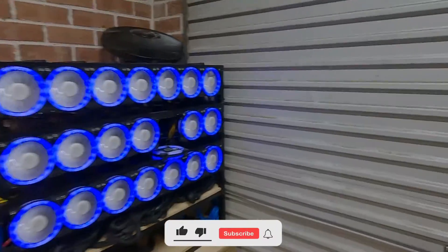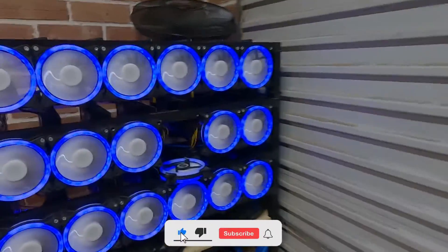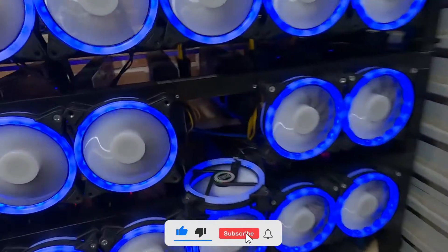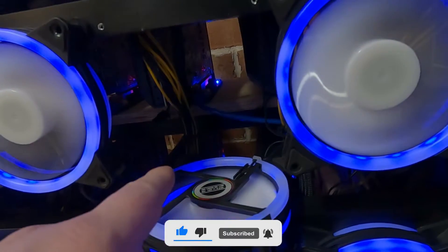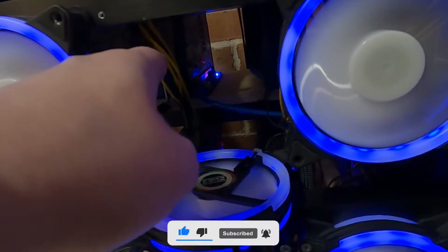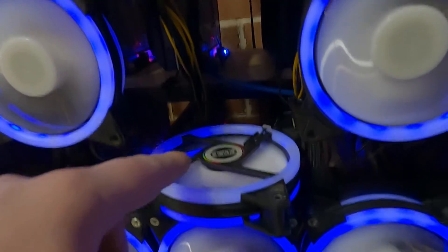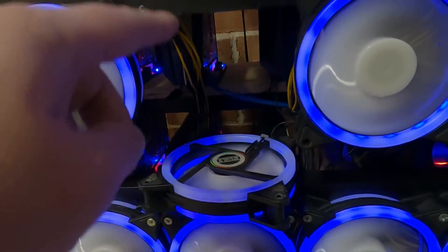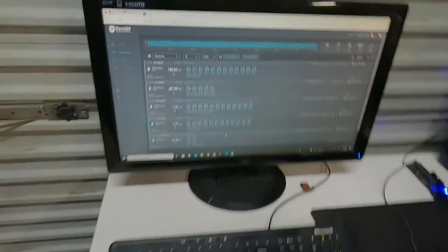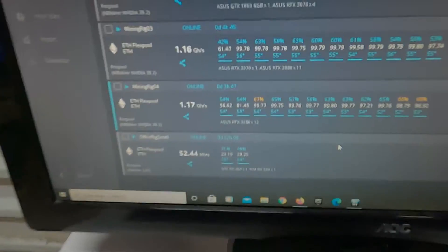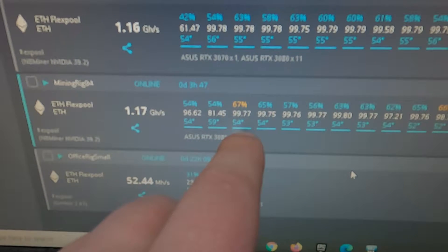Welcome back to Cryptic Mining. I have a card that's thermal throttling - it's this card right here. I've already identified it. We're getting about 81 mega hashes from this card. It's running at 59 degrees Celsius, and I'm getting 81.45 mega hashes.